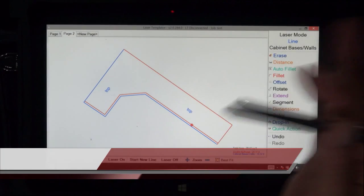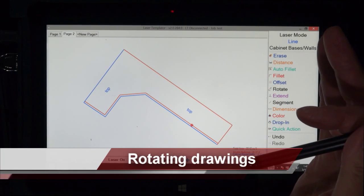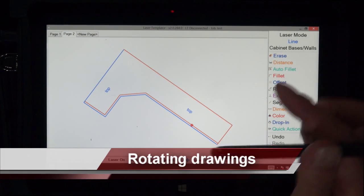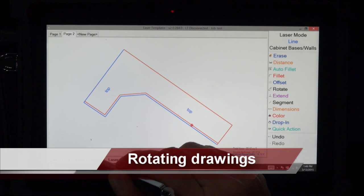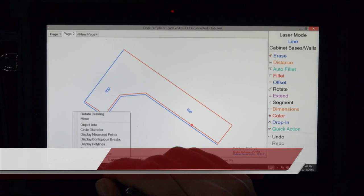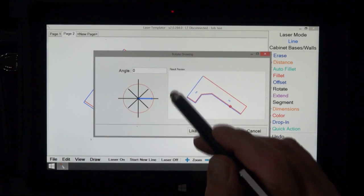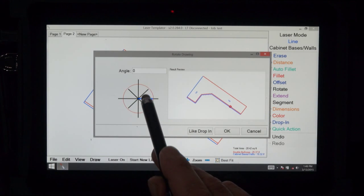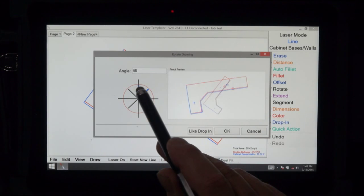Now we're going to show you two ways to rotate a drawing. First of all, we're going to rotate the drawing in view, and you can select these arrows and see what you get there.